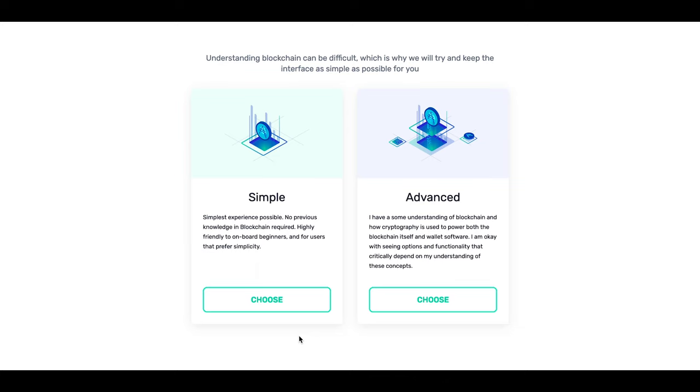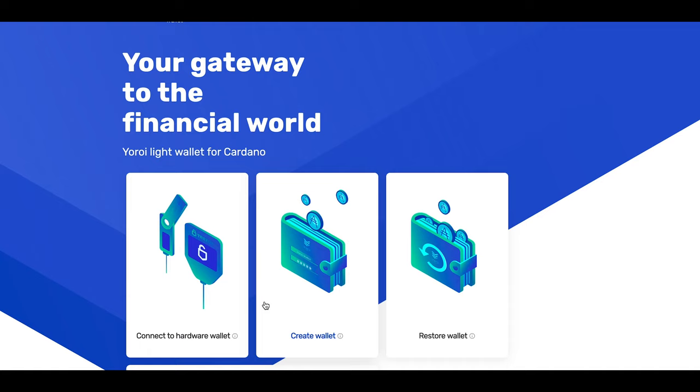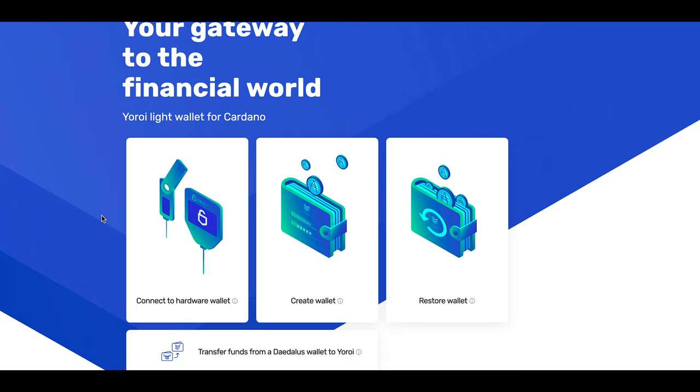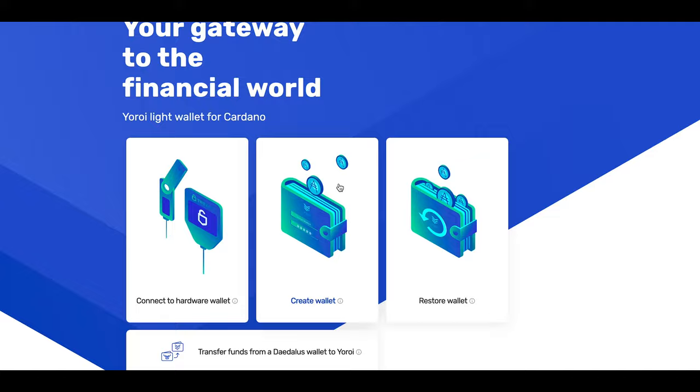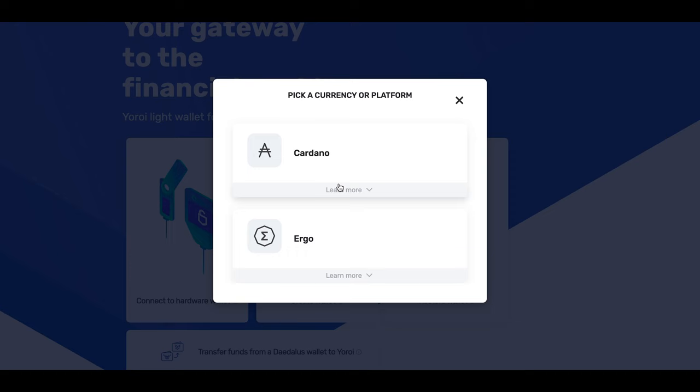We will select English as our preferred language, hit continue, and of course we will read through the terms of service agreement and agree with those. The good thing about UROI is it really cares about the end consumer and lets you choose between two different viewing modes, which are called simple and advanced. For the sake of this video, I'm just going to use simple. We now have the ability to connect to a hardware wallet, create a wallet, or restore a wallet. Because I assume you're pretty new to the cryptocurrency game, let's just create a wallet from scratch.